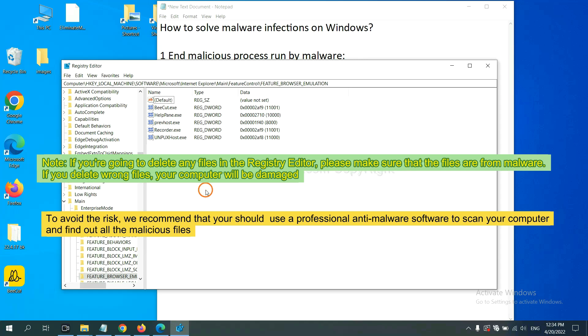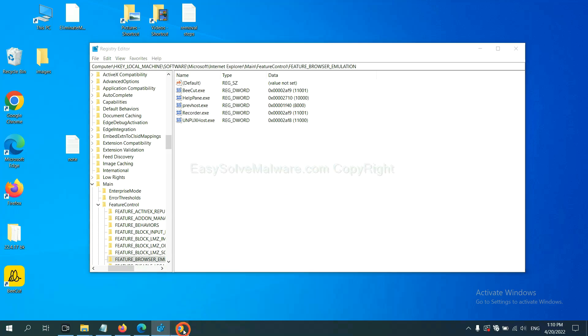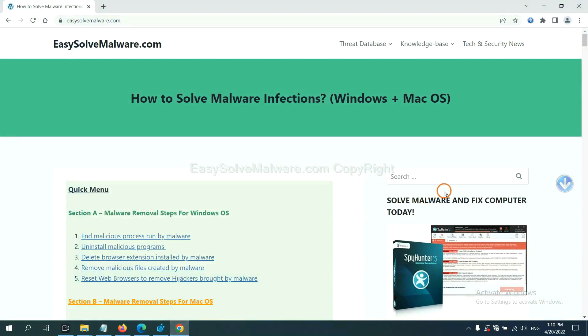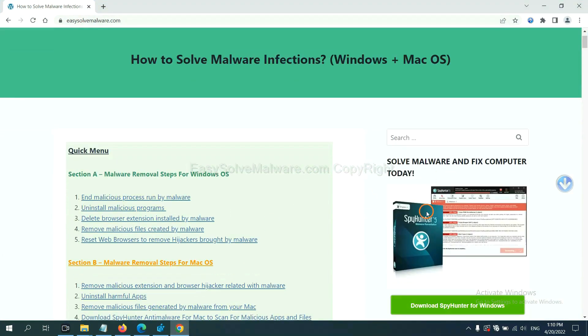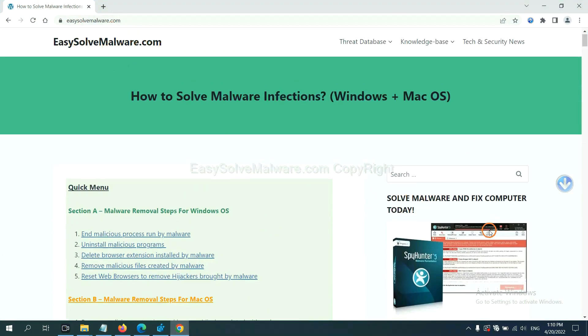we recommend that you should use a professional anti-malware software to scan your computer and find out all the malicious files. If you want to scan your computer with anti-malware software, you can try the SpyHunter 5 anti-malware from our website, EasySolveMalware.com.